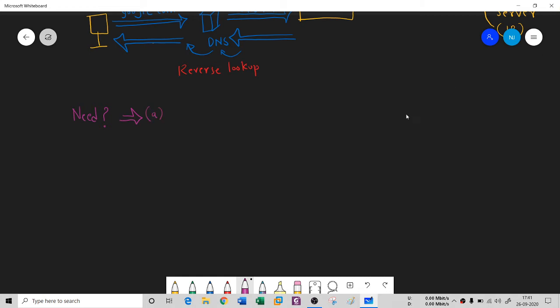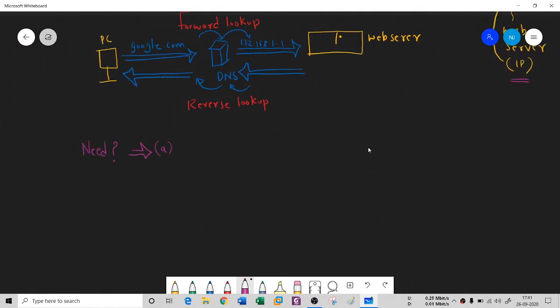Well, the need is - you can call a website with an IP address only, not with a domain name. It's going to be called by the IP address. Now you see that humans are not capable of remembering these many numbers. There are millions and millions of websites on the internet.